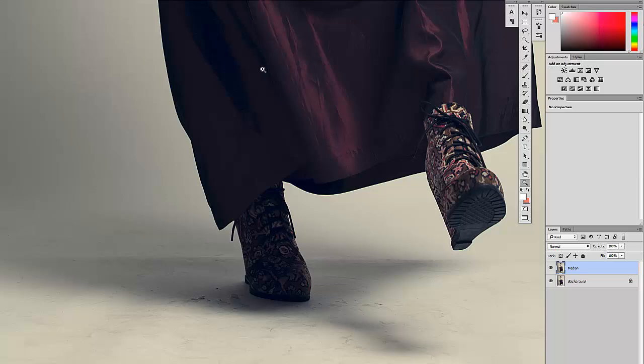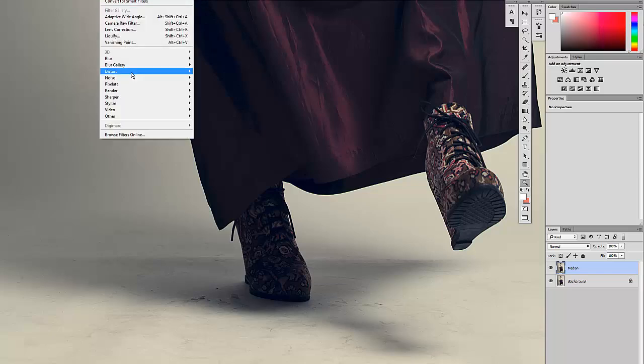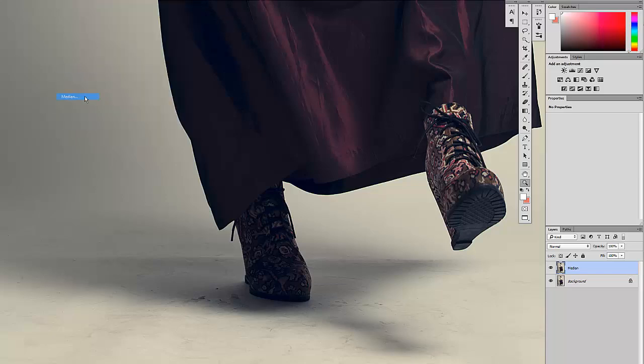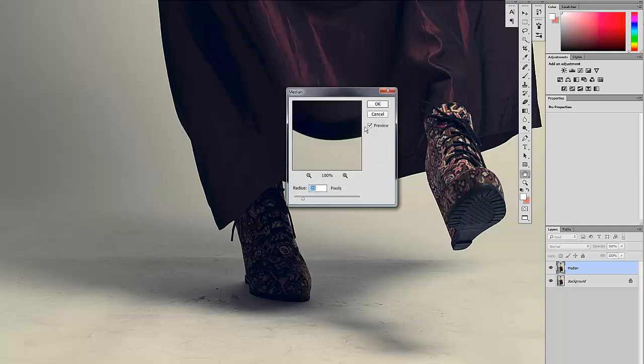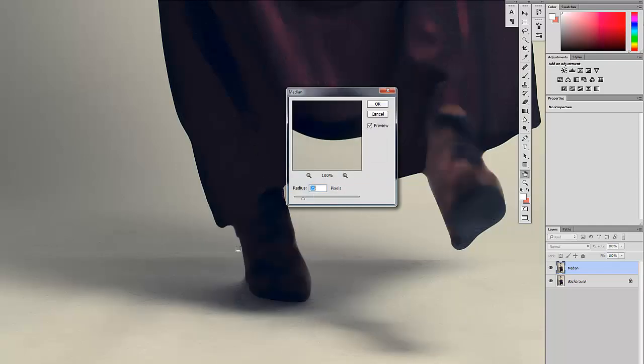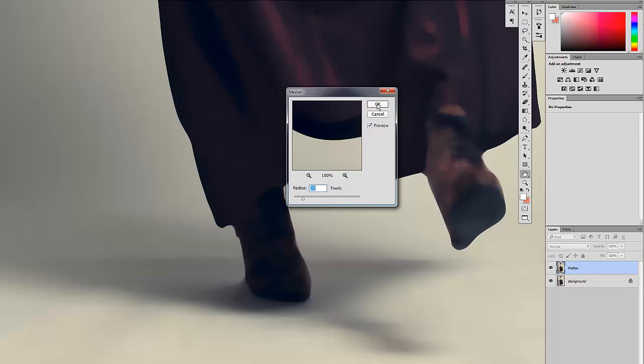So on this layer, we're going to go up to Filter and then we go to Noise and we go to Median and you'll see what median blur does is basically maintain these lines of contrast, but it's going to blur all the gradient. So that's why we want to use this compared to Gaussian blur, which is going to basically blur out all these lines and whatnot.